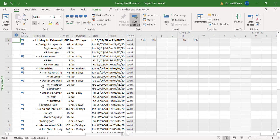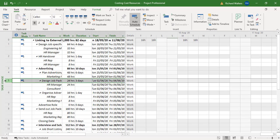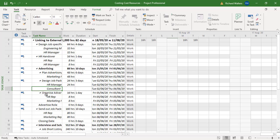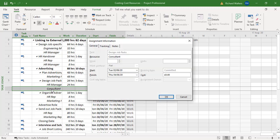Now for the design job pack, which is this task here, here's a consultant, but I can now assign a cost to this consultant in task usage view. I can double click and here I can add a cost. So here's the cost. We go in and I'll put in 1,500, that's what the charge is. Click OK.